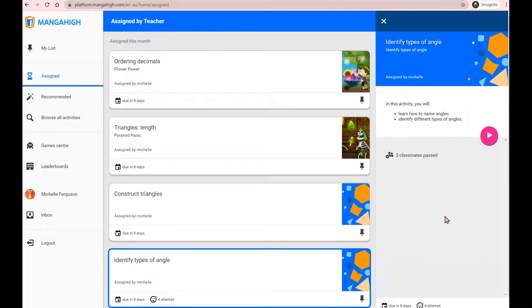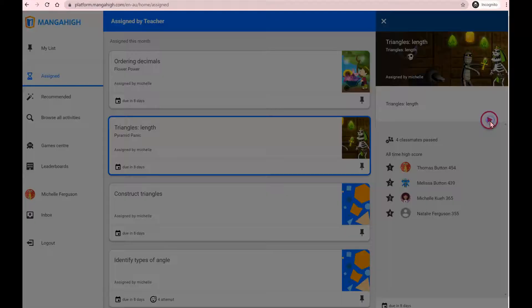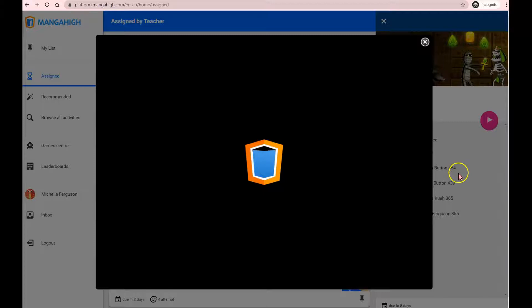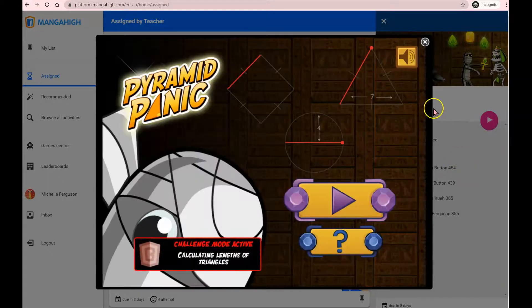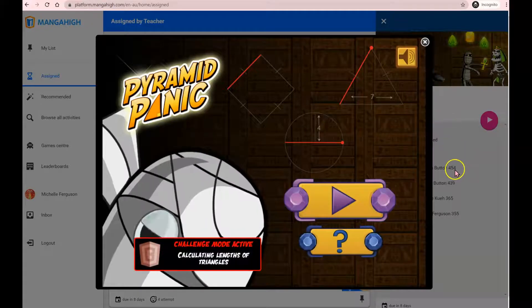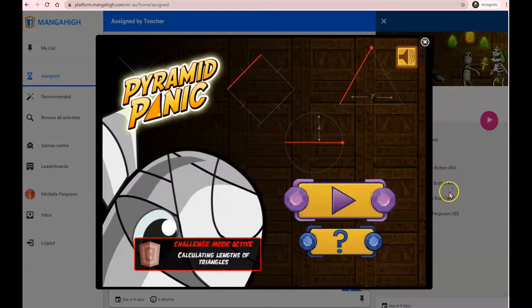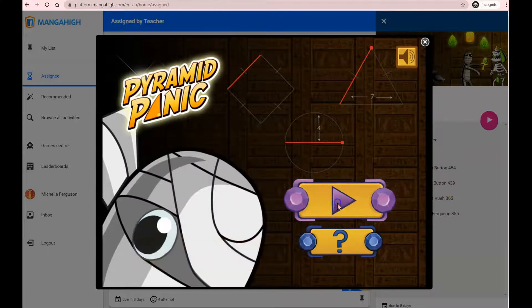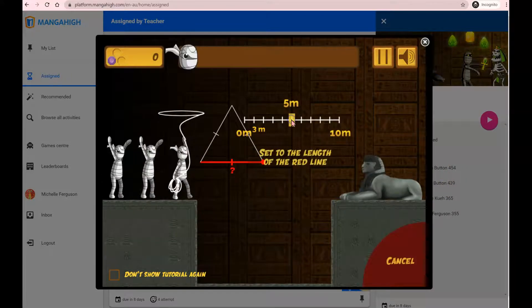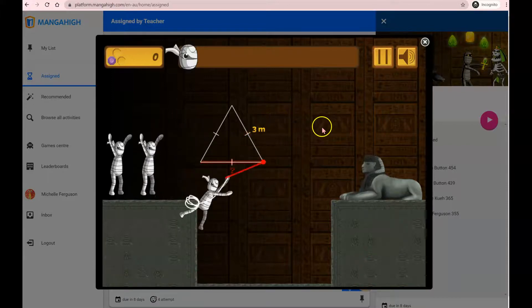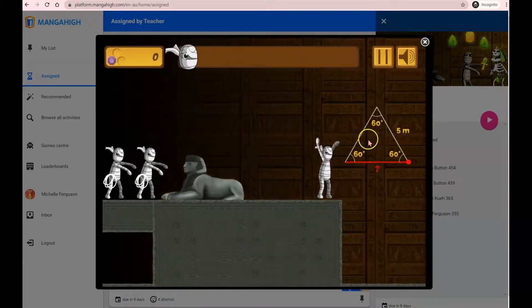Now, we also mentioned that there are games activities on Manga High. These are great for practice. Again, click on the activity and simply click play. There's a whole different collection of games available on Manga High and your teachers would have assigned ones that are relevant to your level. Click play and answer the questions as required.